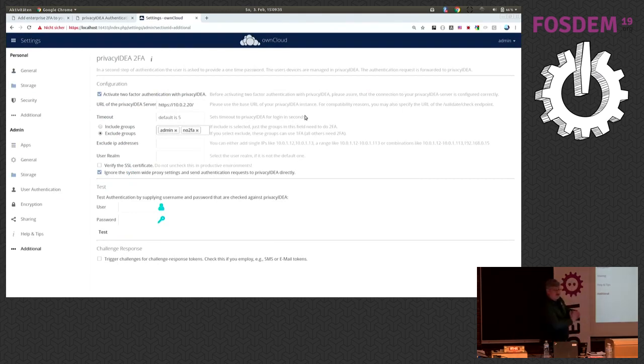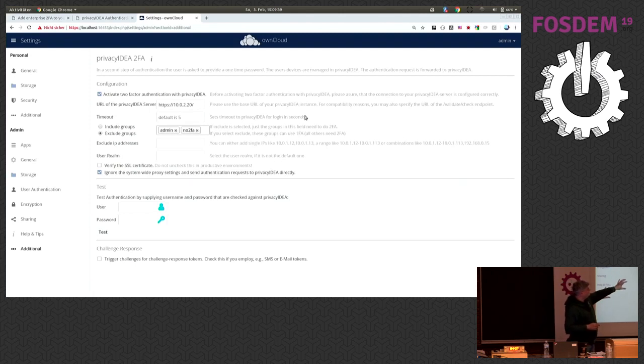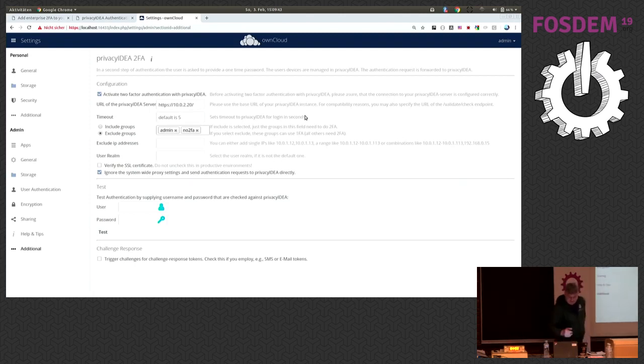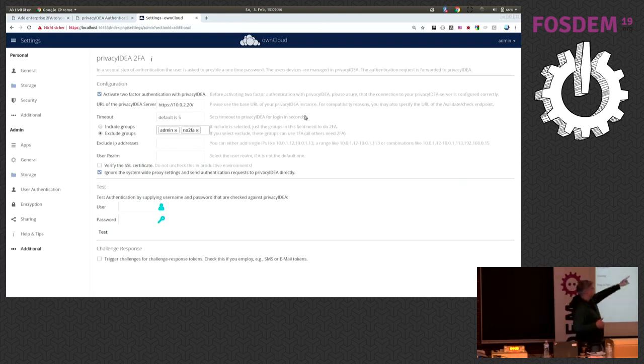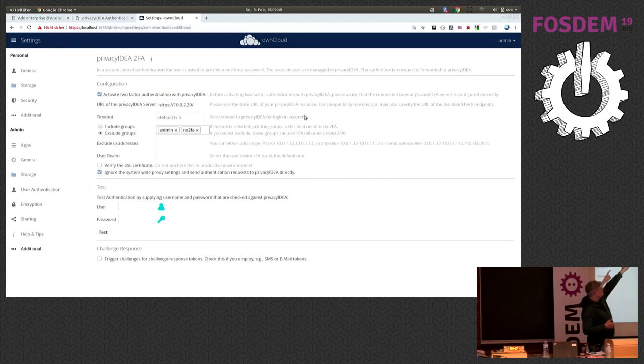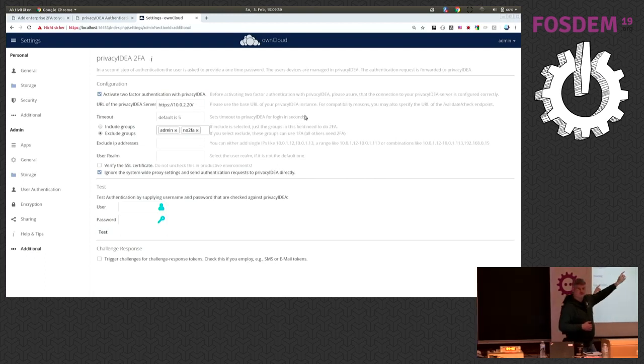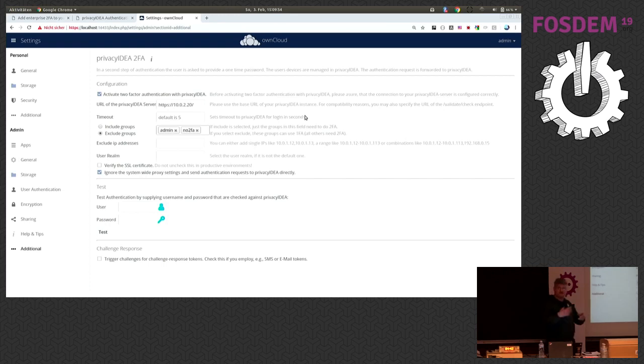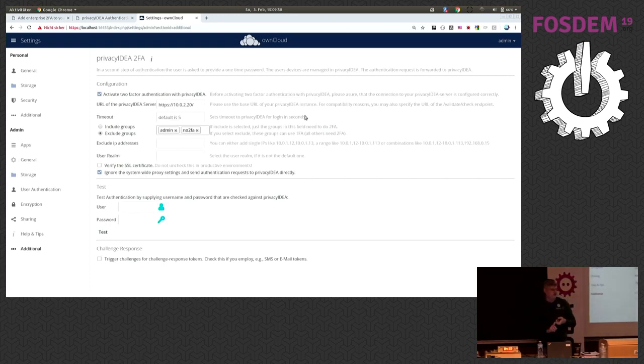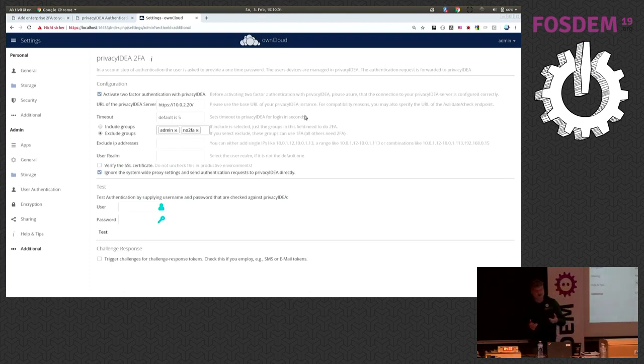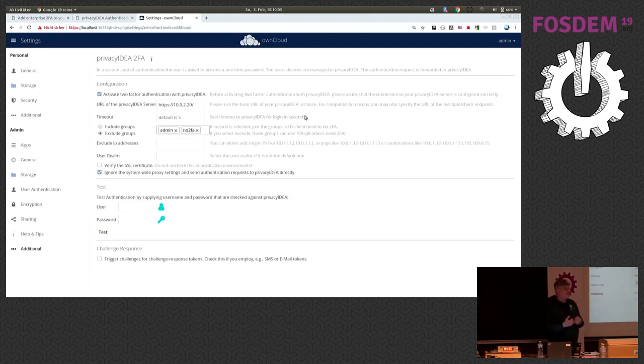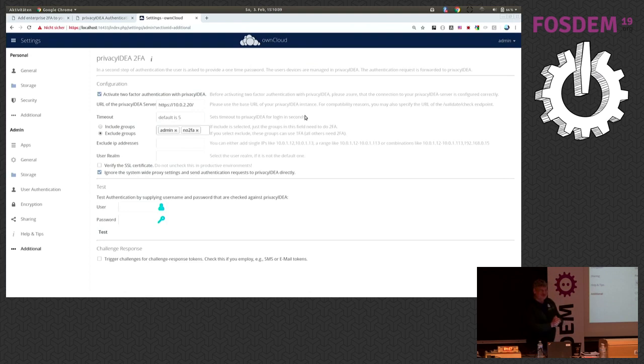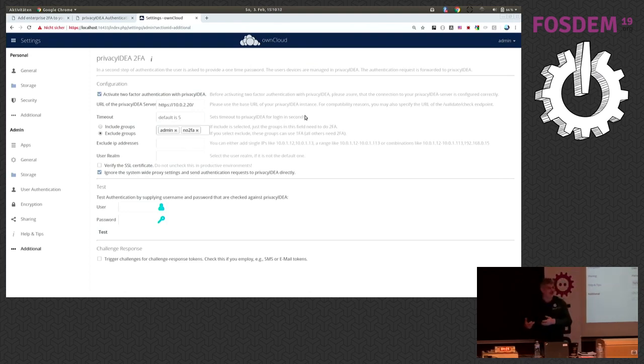Nice, I already opened the settings window. This is the setting configuration of the privacy IDEA plugin. The interesting thing is I can exclude user groups from the requirement to do two-factor authentication. This is quite nice if you either do an enrollment and only want to have friendly users in the pilot to use two-factor authentication. Or in my case to, for example, exclude administrators so that you do not lock you out quite at the start.